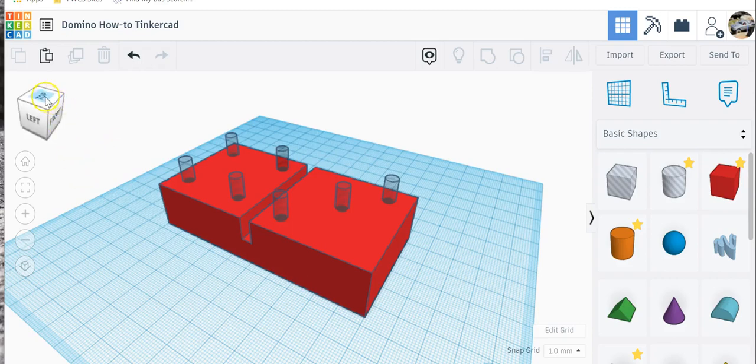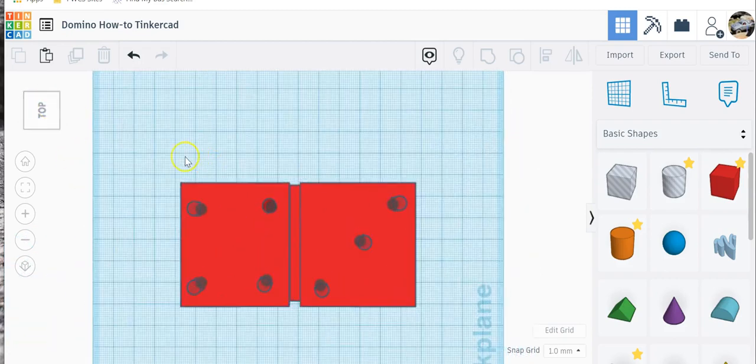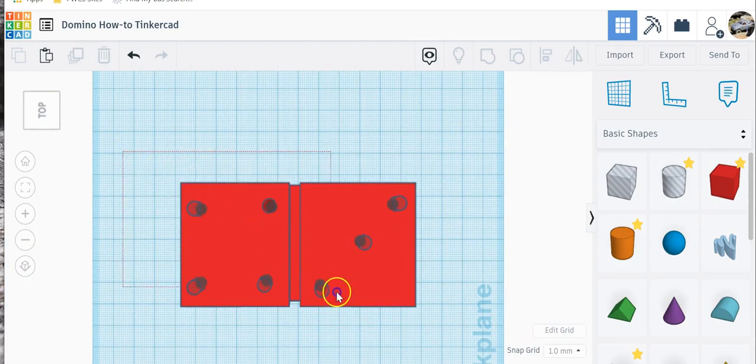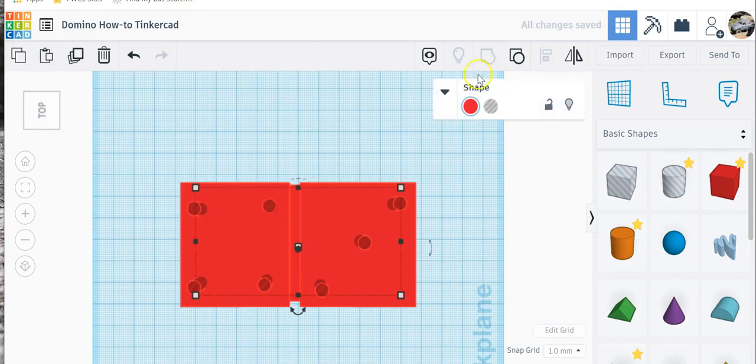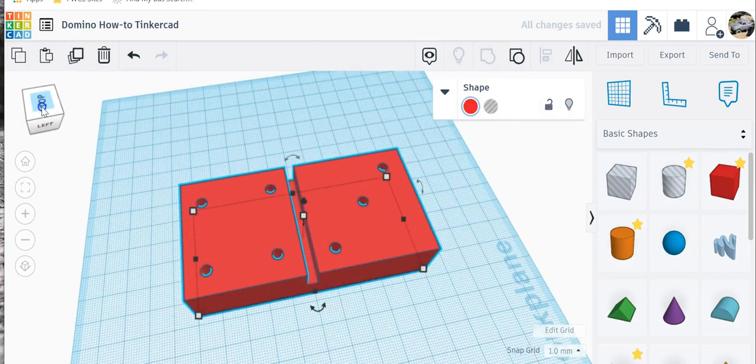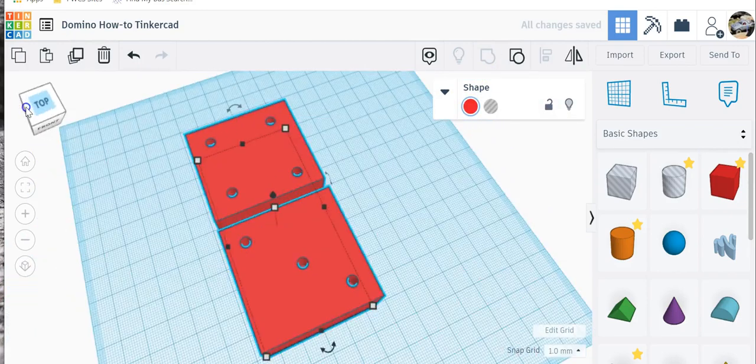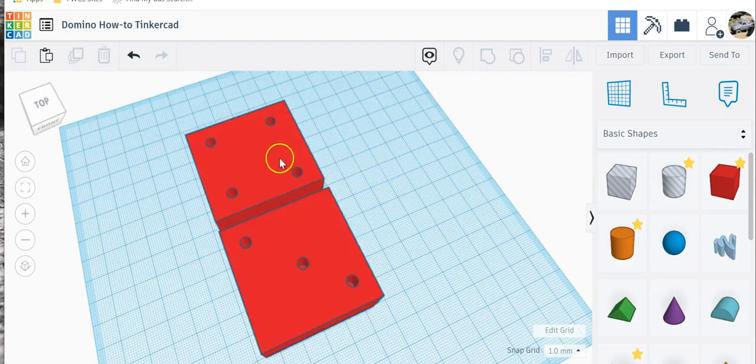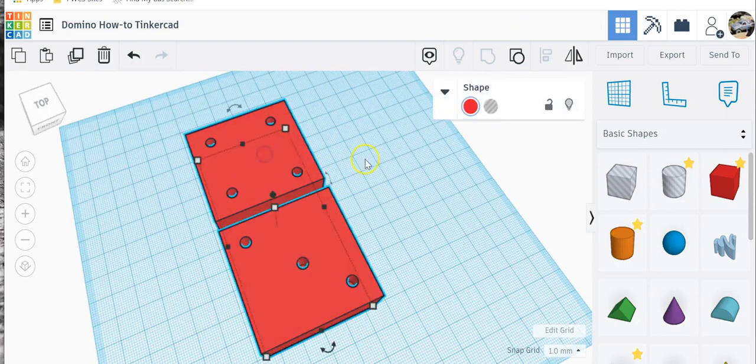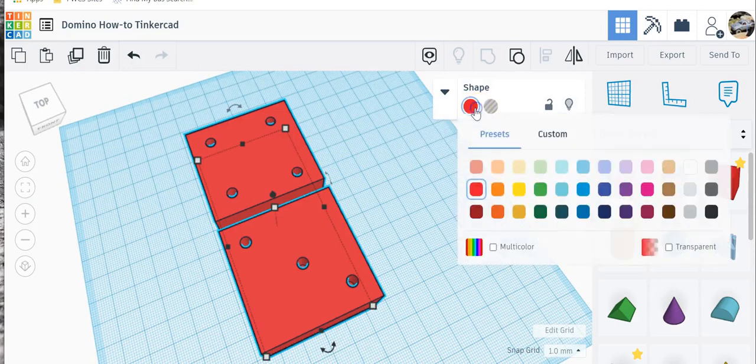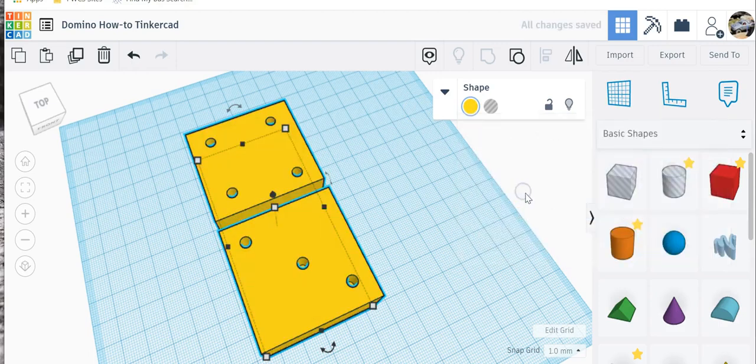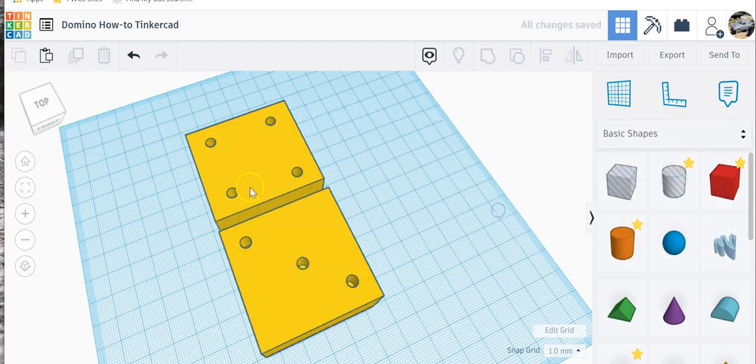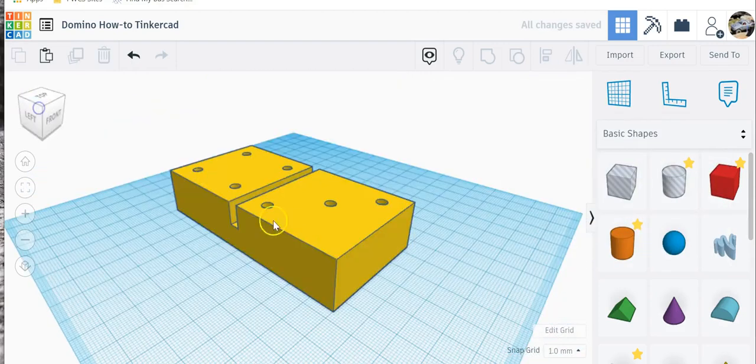So what I'm going to do is come back to the top view. I'm going to highlight it all. Group it. Remember the group function? And then all of a sudden, the holes are made. Now, the next step in this particular situation is to change the color. So I'm going to come over to the shape. I'm going to choose a color. And let's choose yellow. Yellow sticks out.